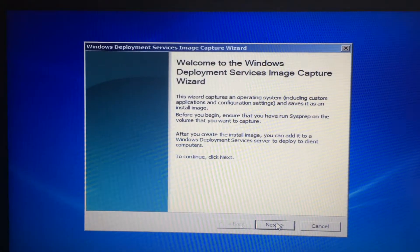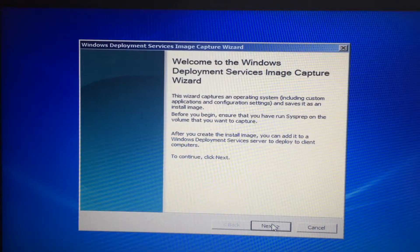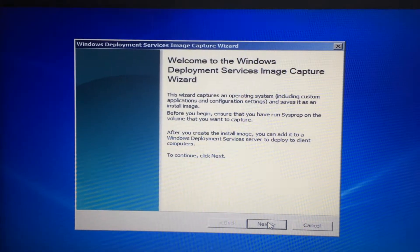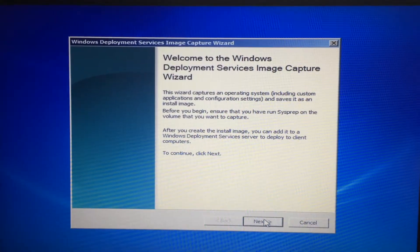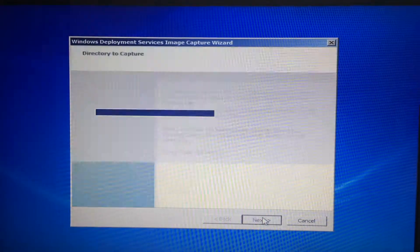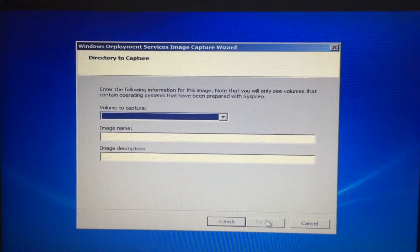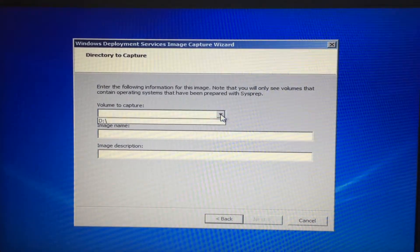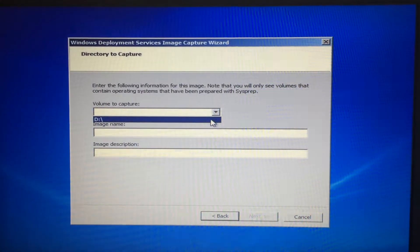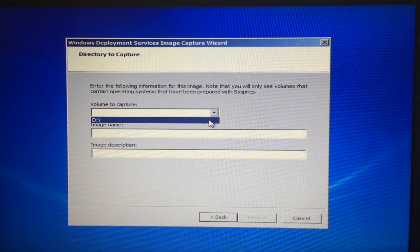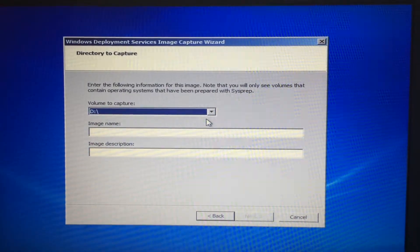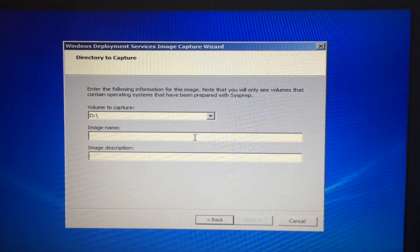After we selected capture, it takes us to this screen. Clicking next, we select the volume to capture - selecting D. Had we not sysprepped, there would be no volume to capture. We will call this